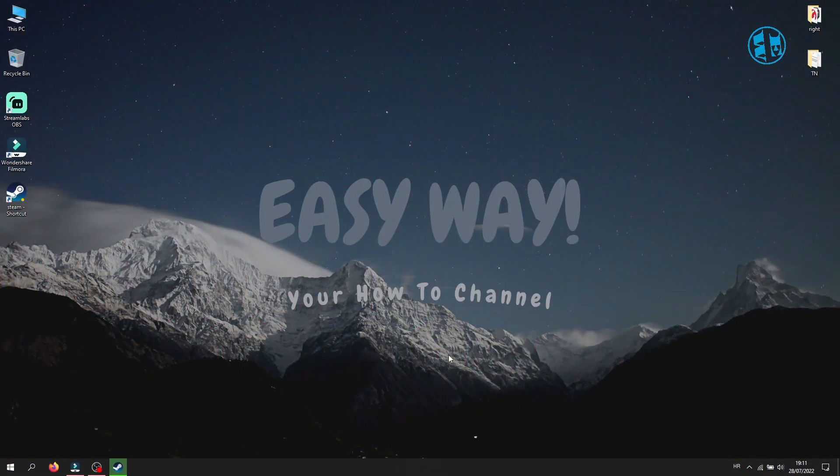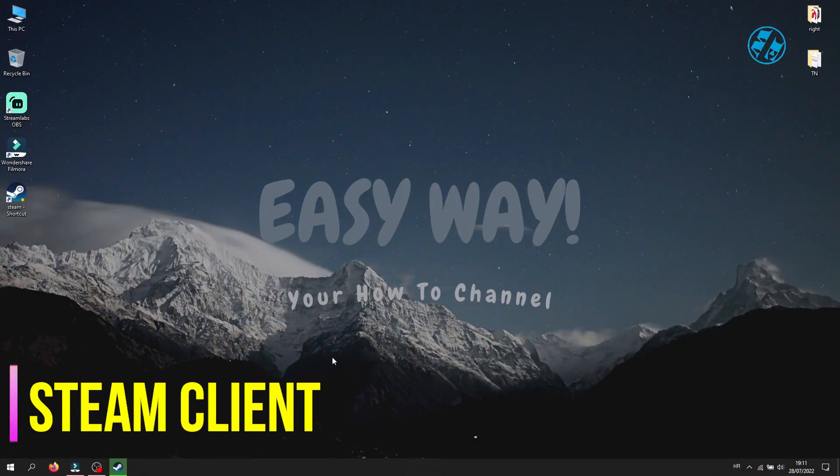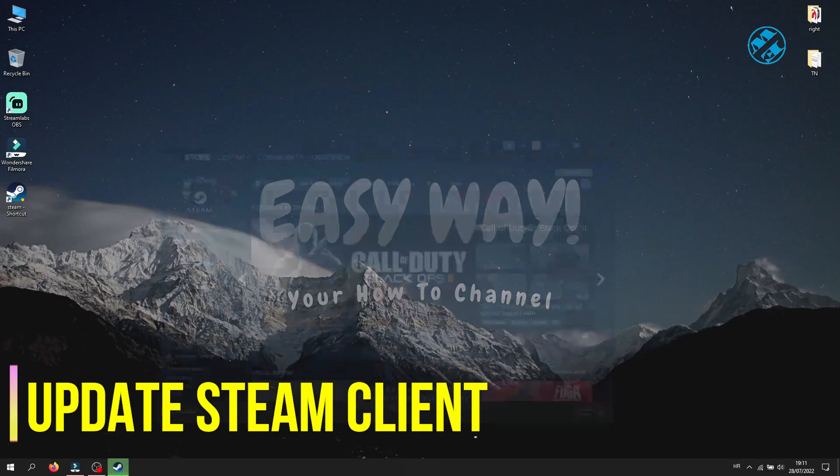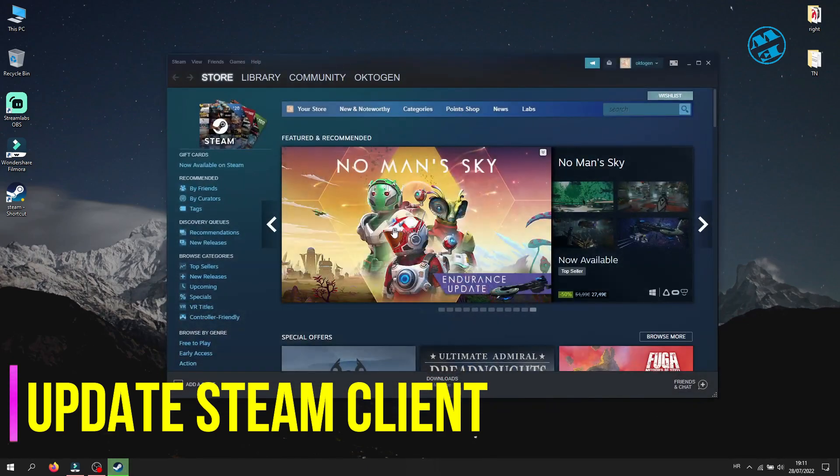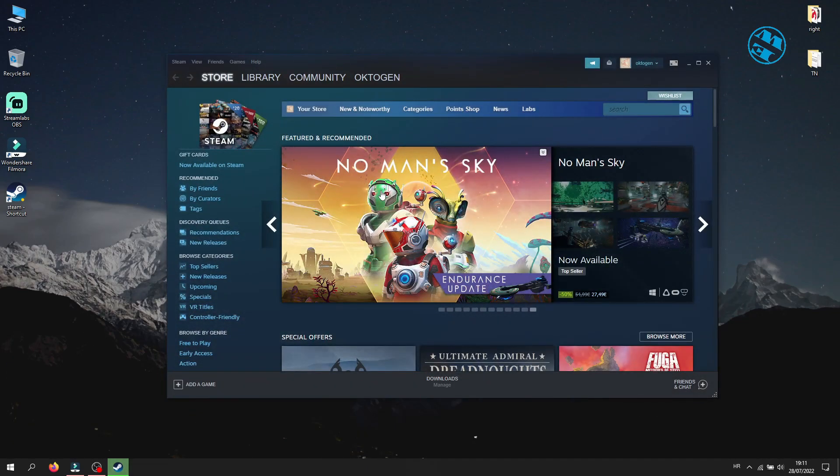Okay. First, what you will do is exactly what it says in the error message. You will check if your Steam has any new Steam client updates.